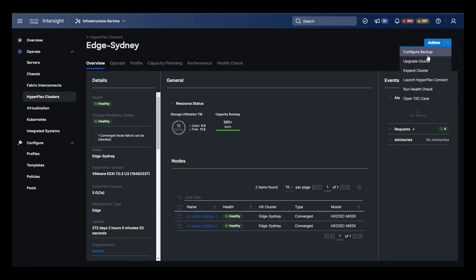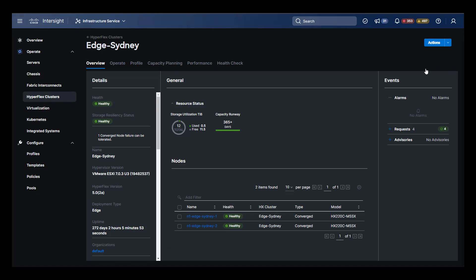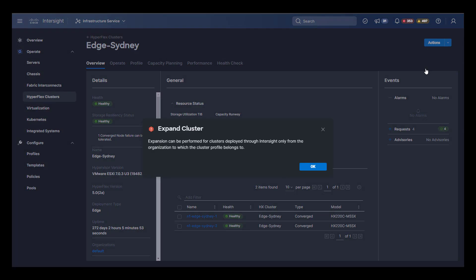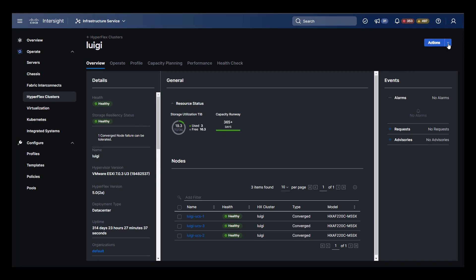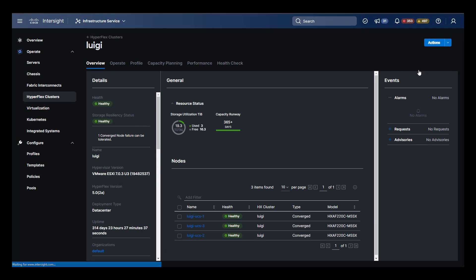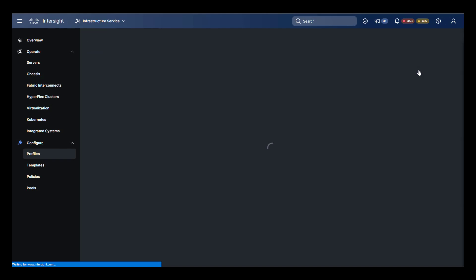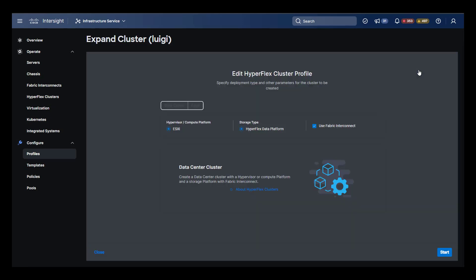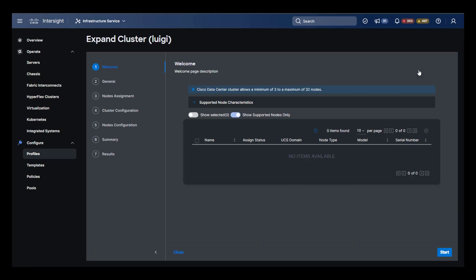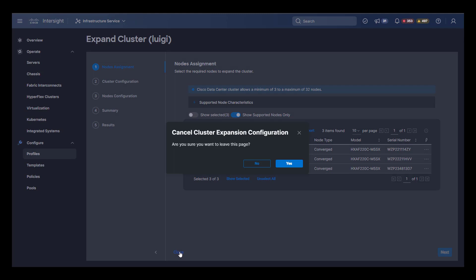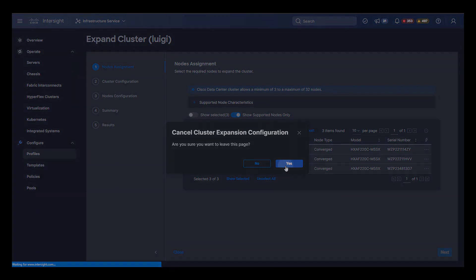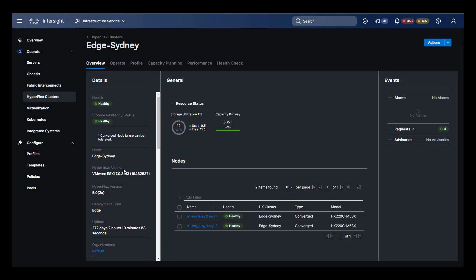Next is cluster expansion. As noted previously, this cluster cannot be expanded since it is two node. Let's go ahead and move back to Luigi to take a look at this one. Here we are presented with an expansion wizard that allows us to select any available compatible nodes for the expansion.